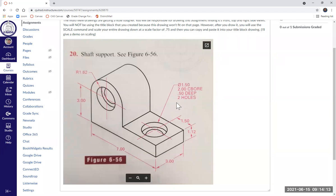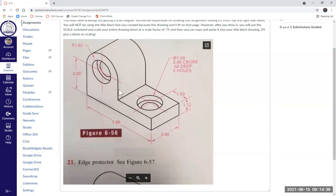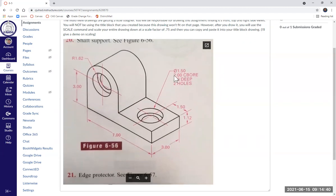Let me explain these two circles. There is a 1.5 inch diameter, which is the small diameter on the inside. There is a 2.00 counterbore that is a half an inch deep, and there are two holes. The designer took a two-inch diameter drill bit and drilled in a half an inch deep for this large hole, then a 1.5 diameter goes the rest of the way through the block. The same thing applies to the upper hole.